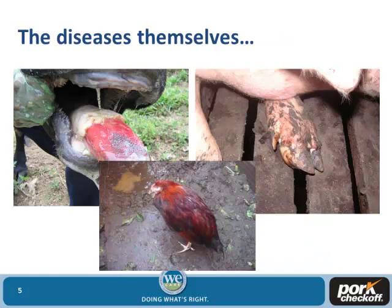Obviously, the diseases themselves cause some welfare problems. Various foreign animal diseases — foot and mouth in a cow, foot and mouth disease in swine, exotic Newcastle's disease in poultry — a lot of these diseases are really good at taking a healthy animal and turning them into a dead animal in less than 24 hours. Or you end up with problems like sloughing hooves in the case of vesicular diseases, especially foot and mouth disease, and animals that can't eat. If we get these diseases here, there are going to be welfare implications just from the diseases themselves.